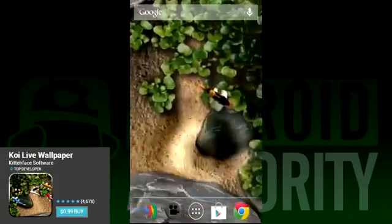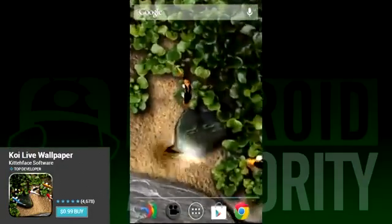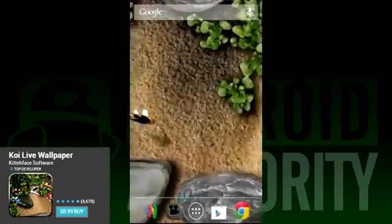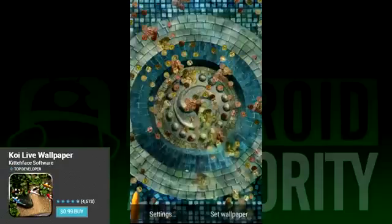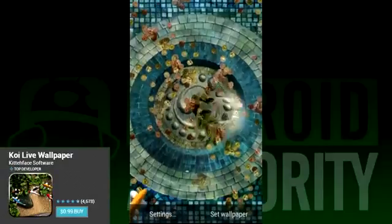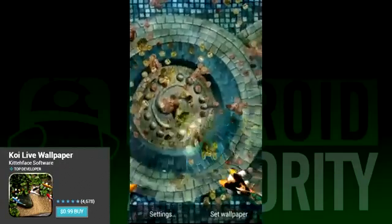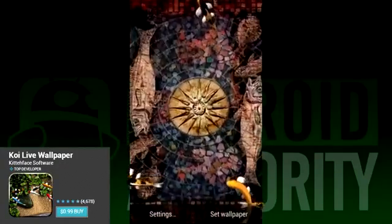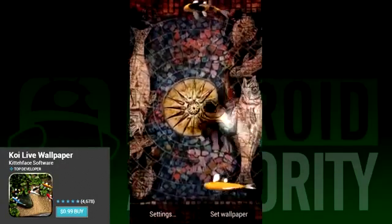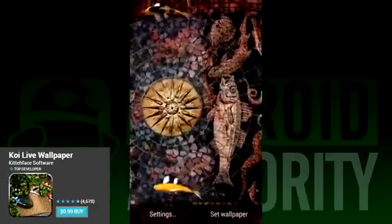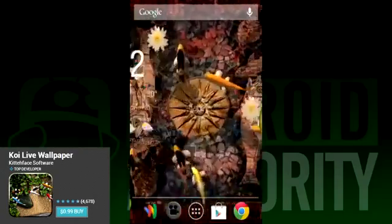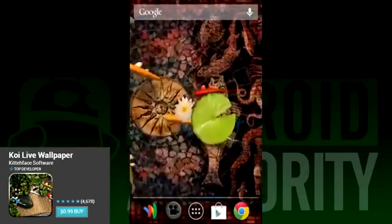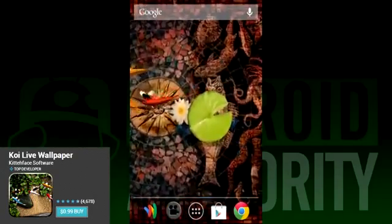Koi Live Wallpaper is among the most beautiful on our list. If you give this one a shot, you'll be treated to a pond with all the koi fish you could ever want. Tapping the screen makes the water ripple, tapping the fish frightens them and sends them scurrying off, and double tapping actually lets you feed the fish. There are a lot of customization options — different pond themes, fish colors, and you can even control how much the water ripples. Once you find the settings you like, it really is a tranquil and gorgeous live wallpaper.